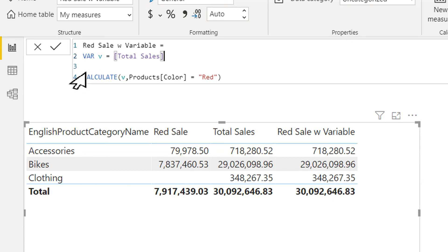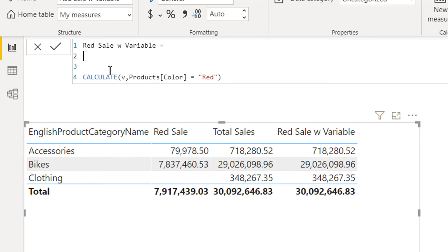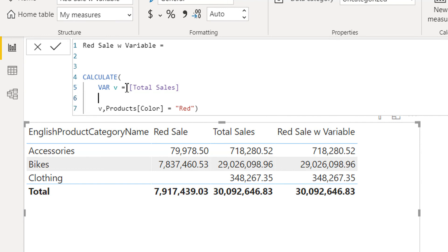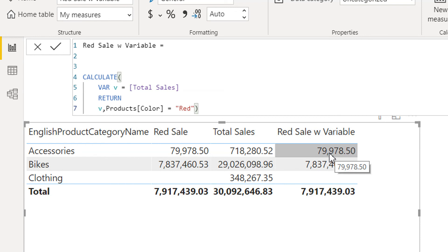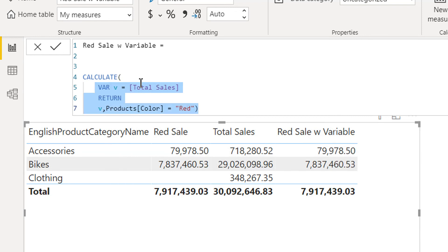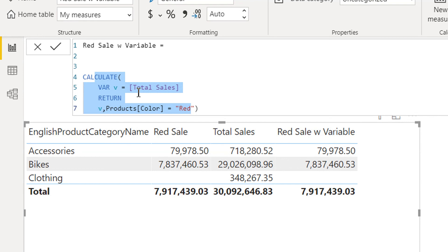This time we will copy and then use the variable inside CALCULATE — paste — and then use RETURN. Now let's hit enter and here you can see we are getting the same values as from the red sale measure, because now it is executing within the same context. This is how we can work with variables.